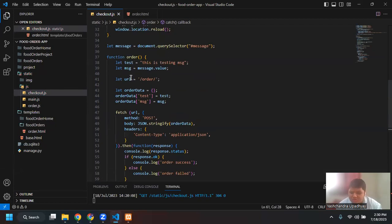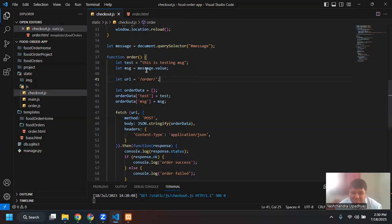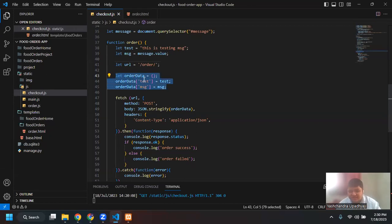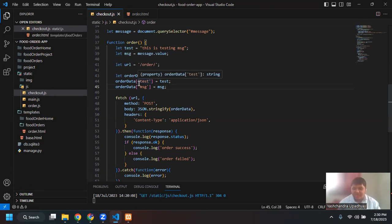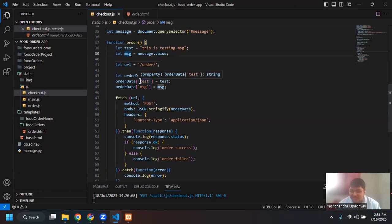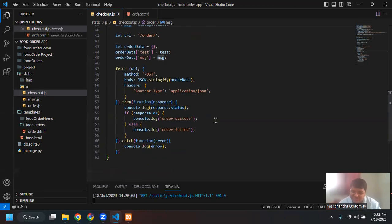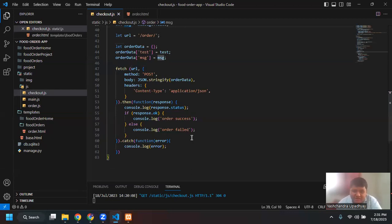Let me go over the code again. There's a variable 'test' that holds the string 'this is a testing message'. 'message' will have the value of the message variable. We're giving a URL. We're making the data to send, which is orderData. The orderData key 'test' and orderData key 'message' have values of test and message. Then I'm using the Fetch API of JavaScript, giving the URL, method as POST, body as JSON.stringify(orderData), and header as Content-Type application/json. Then I want a response from the server — if response is okay (status 200), print 'order success'. If there's any error, catch that error.